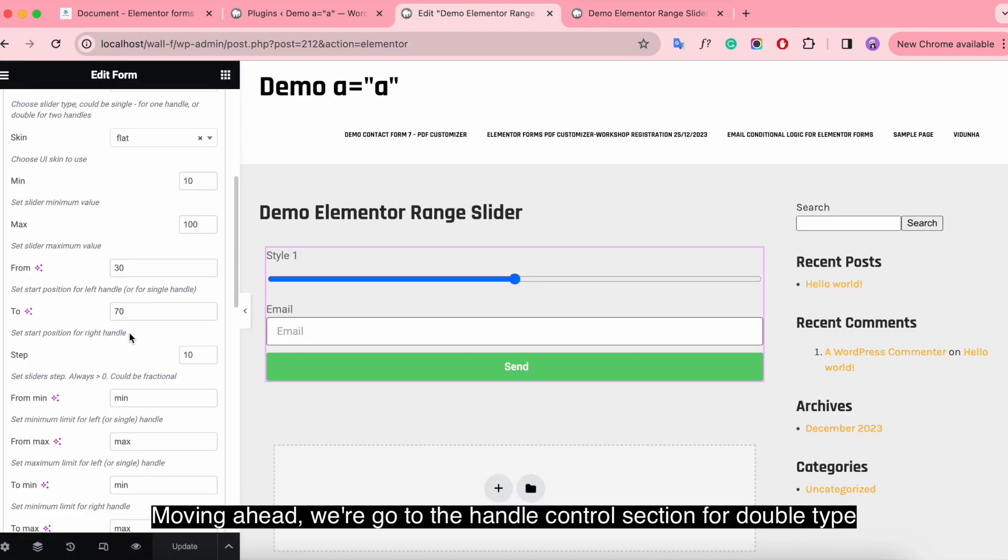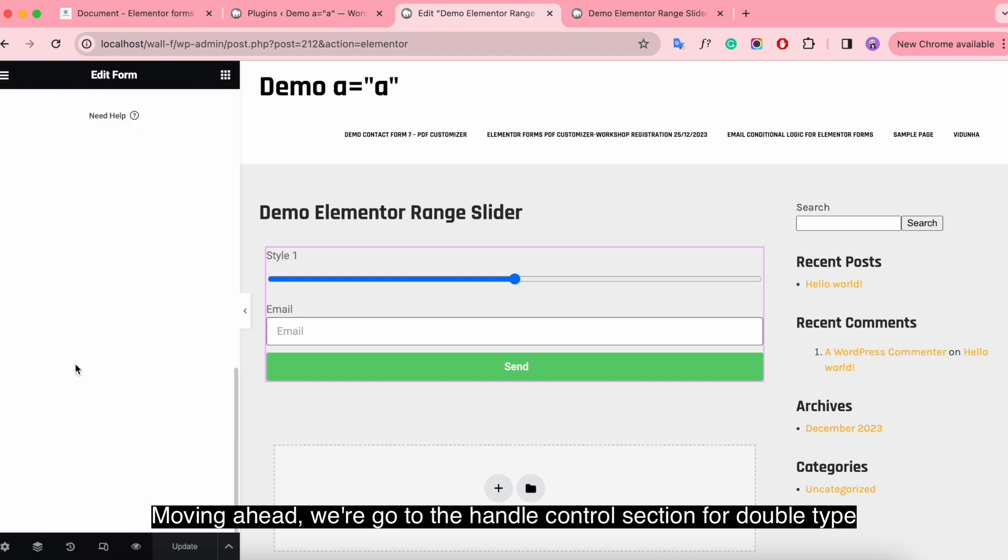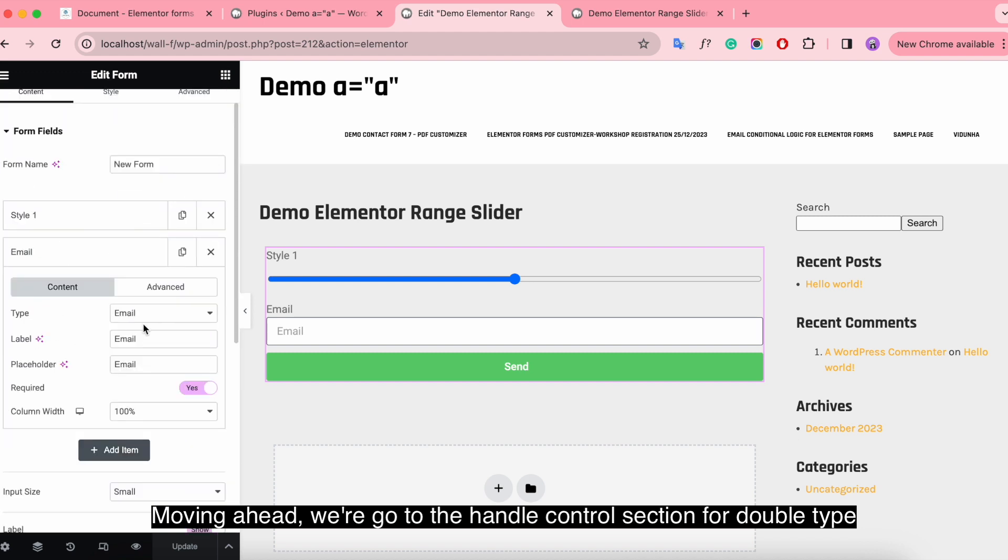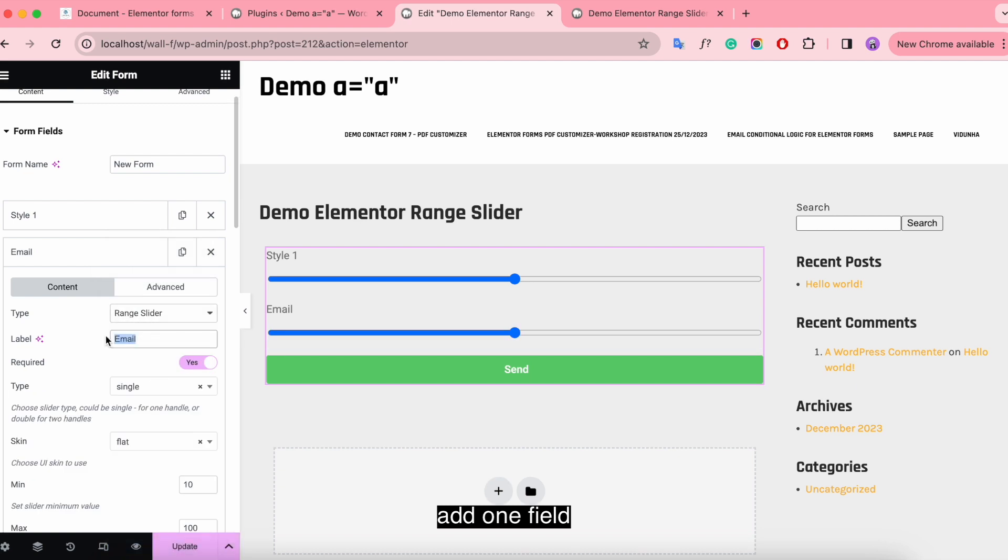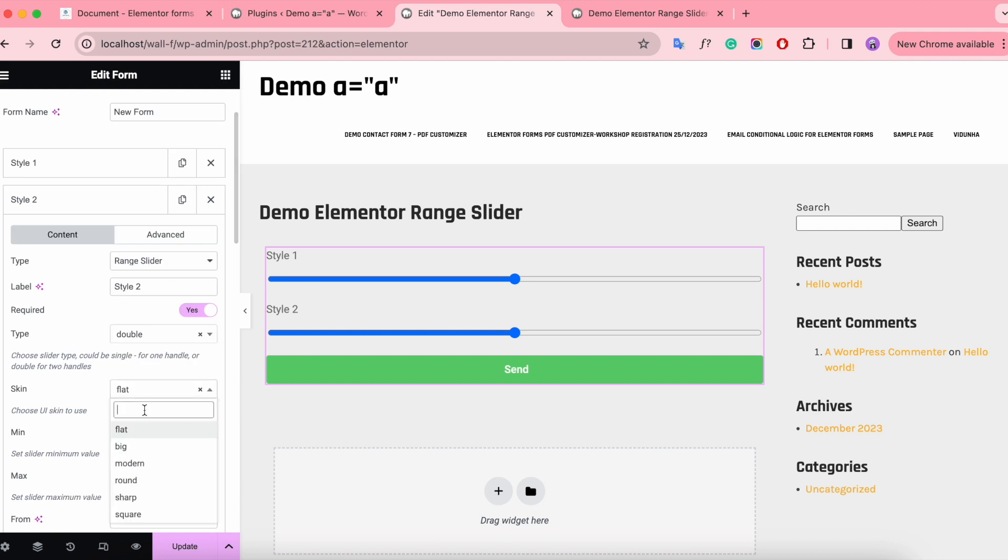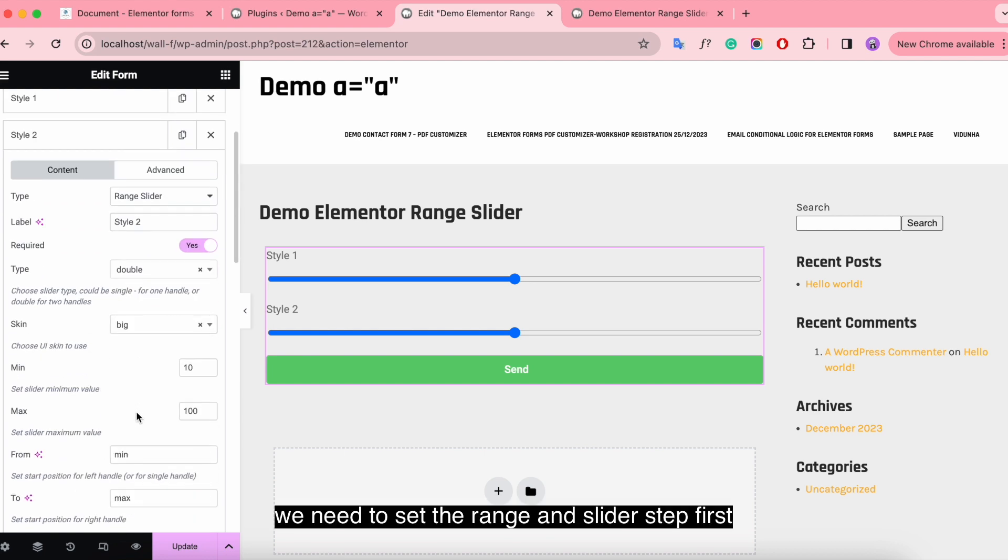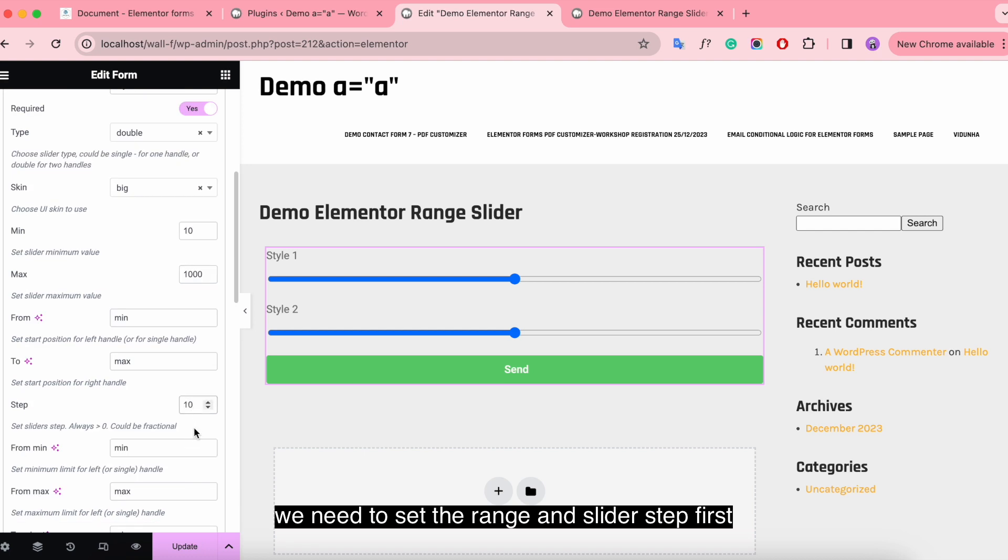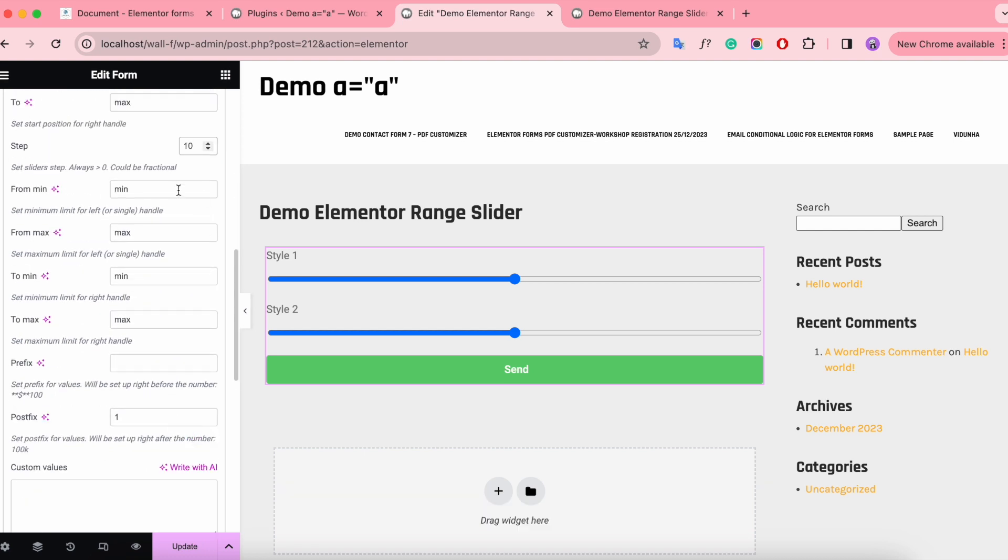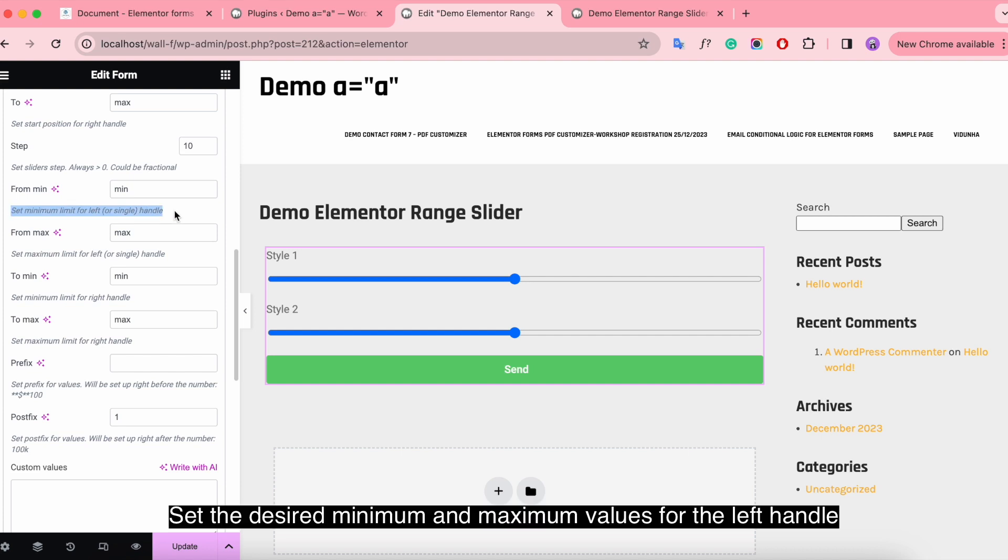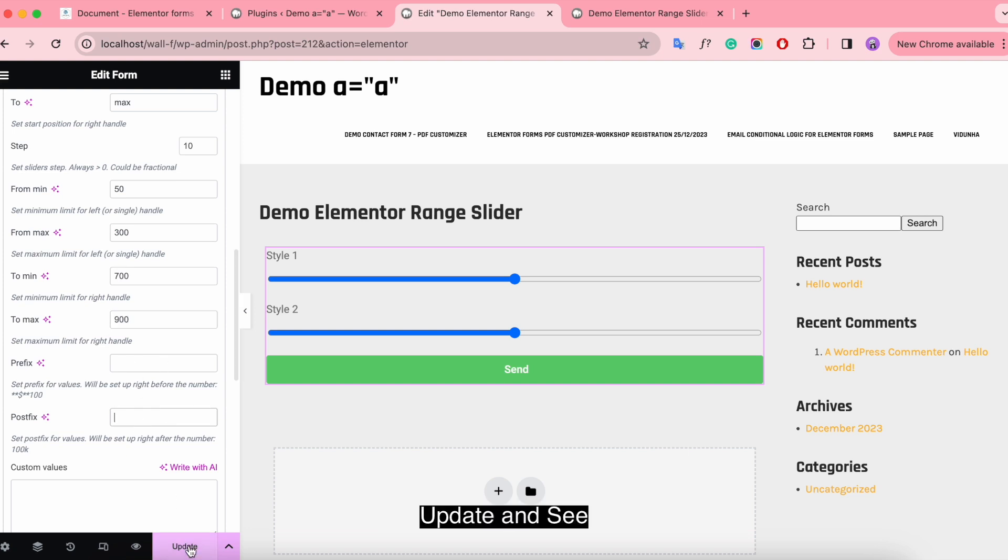Moving ahead, we're going to the handle control section for double type. Add one field. We need to set the range and slider step first. Set the desired minimum and maximum values for the left handle and for the right handle. Update and see.